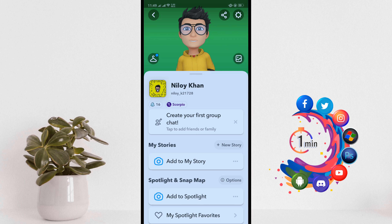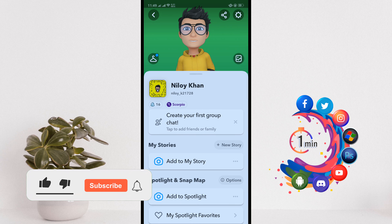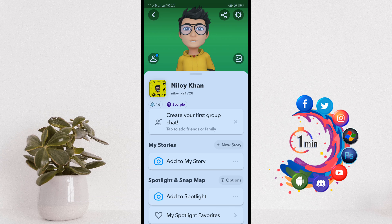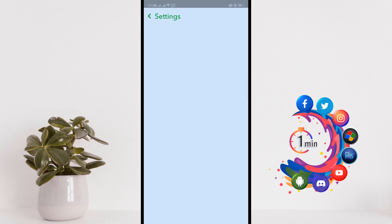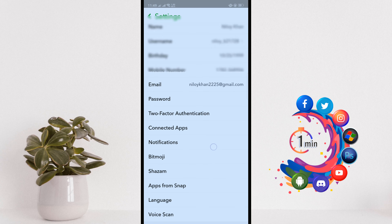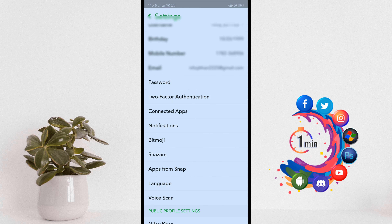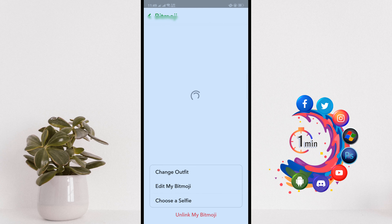Hello friends, in this quick tutorial I'm going to show you how to delete Bitmoji from Snapchat. First of all, open your Snapchat profile, then click on the settings icon in the upper right hand corner, and search for Bitmoji.